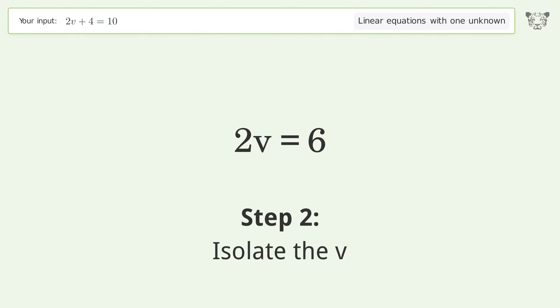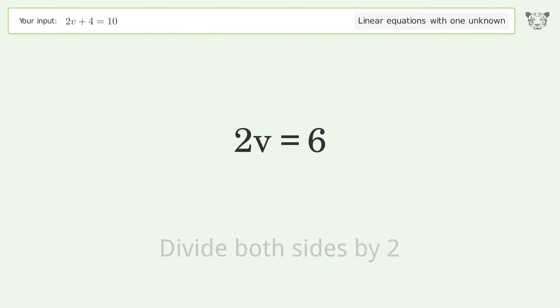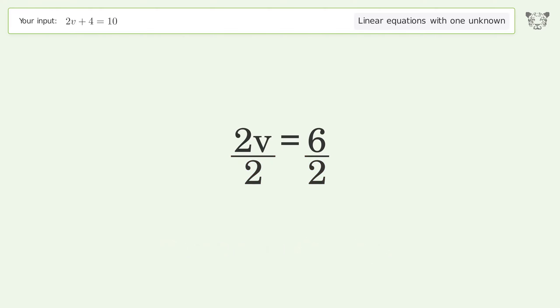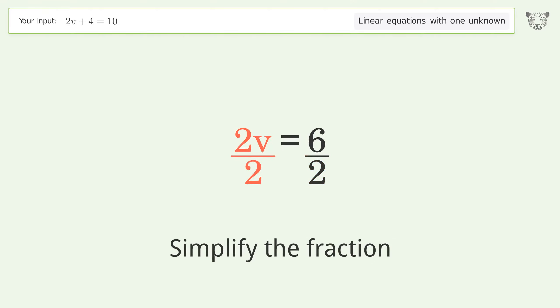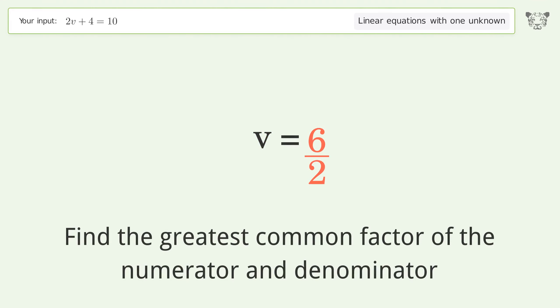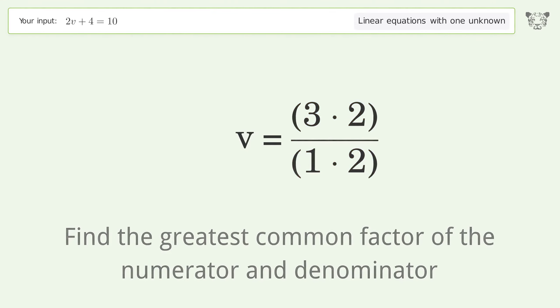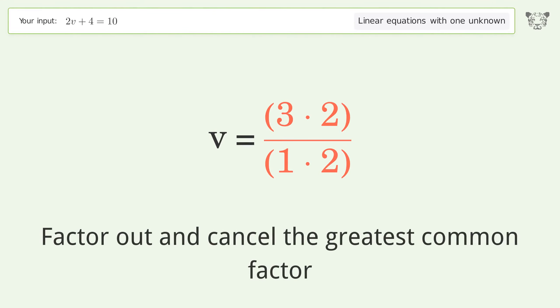Isolate the v: divide both sides by 2 and simplify the fraction. Find the greatest common factor of the numerator and denominator, then factor out and cancel the greatest common factor.